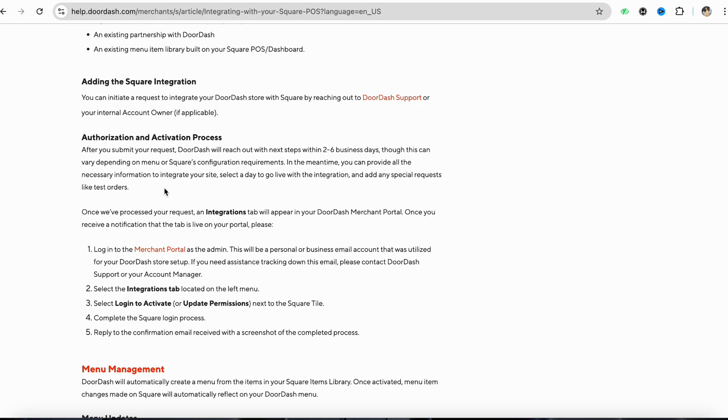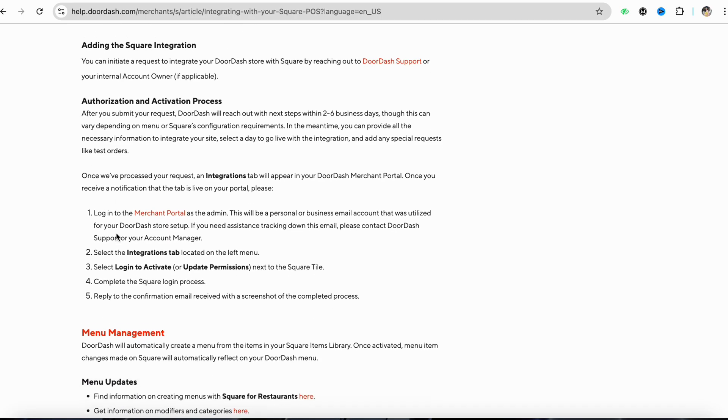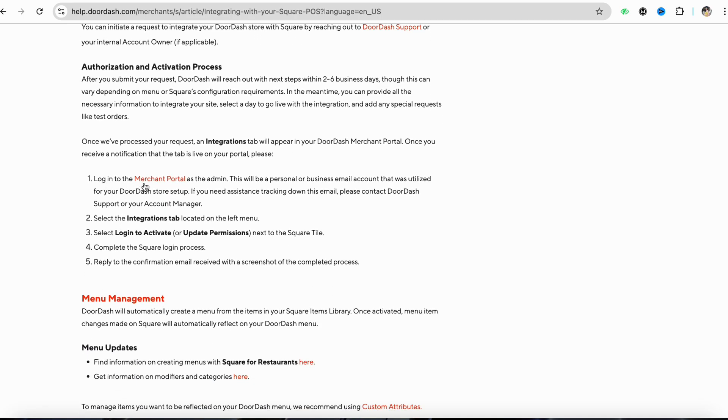Once you have processed your request, an integration tab will appear in your DoorDash merchant portal. Once you receive a notification that this tab is live on your portal, all you have to do is log into your merchant portal as the admin.